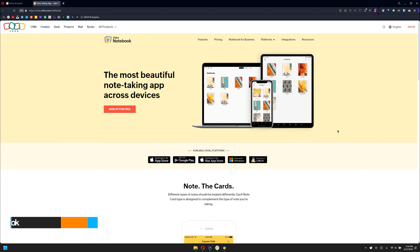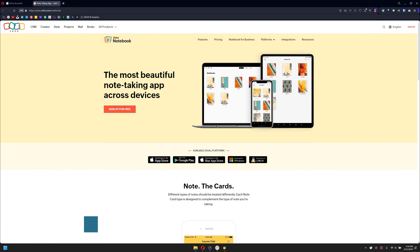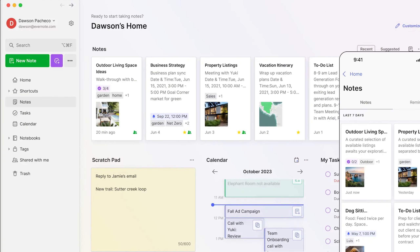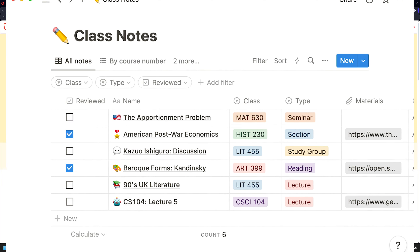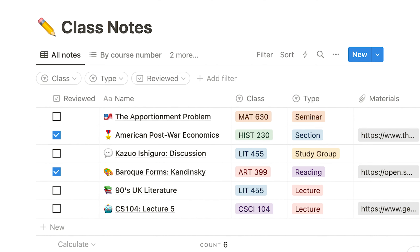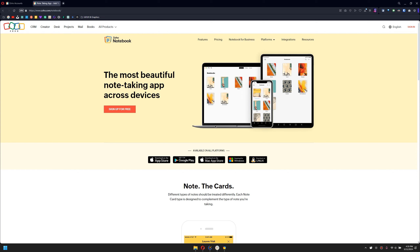With no particular order, starting out with number one is the Zaha Notebook. Now we have a lot of notebook applications out there in the industry — we got Evernote, we got Notion. These are all pretty amazing. But the Zaha Notebook is one of the most beautiful applications I have ever used when it comes to note creating.